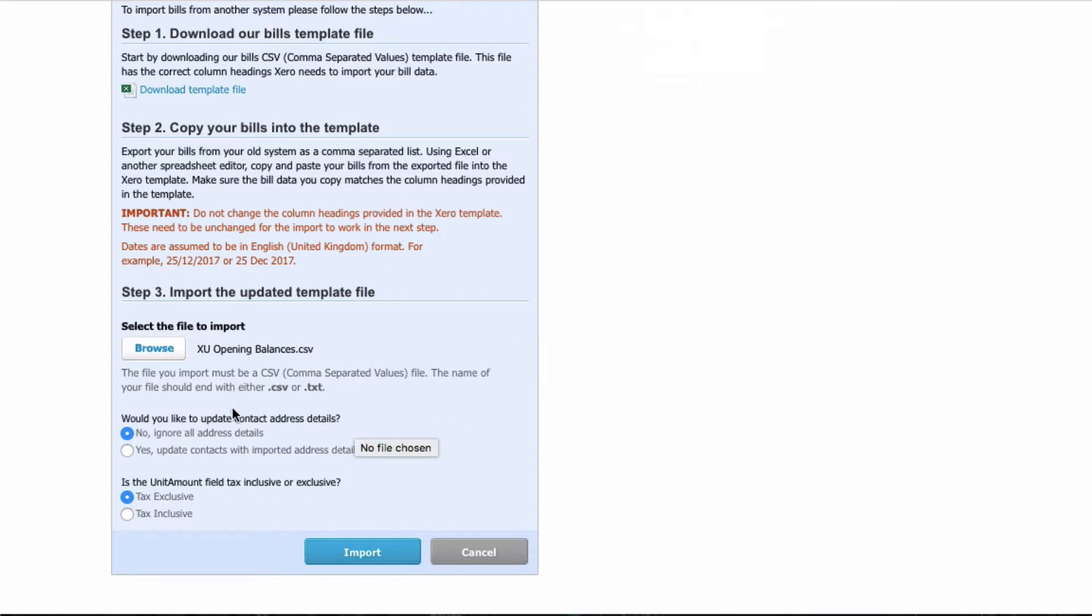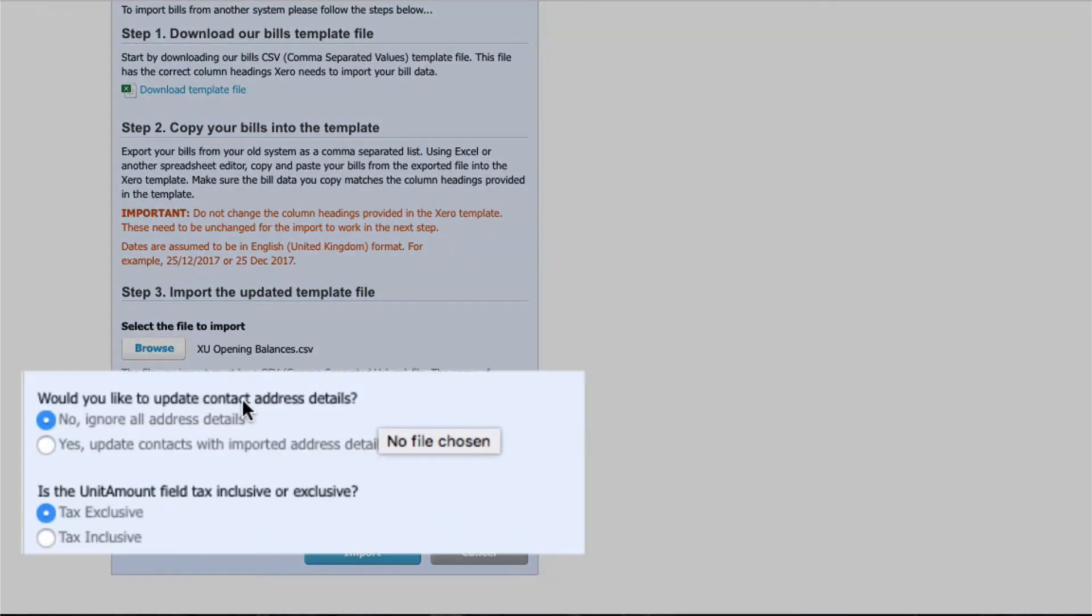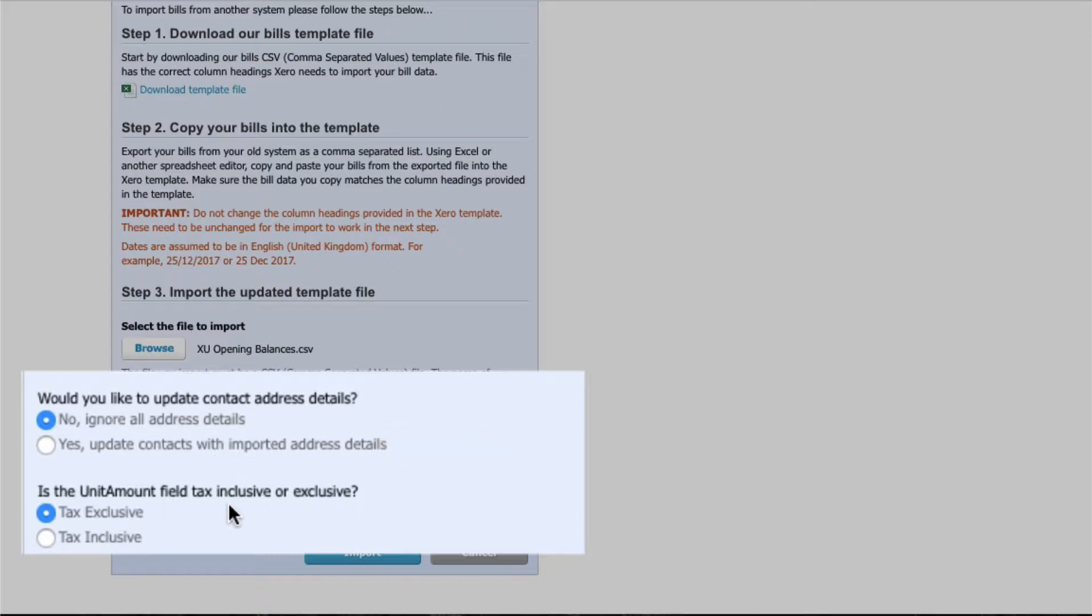We've got two questions down here. Would you like to update contact address details? Well we don't have address details so we're going to leave that as No.